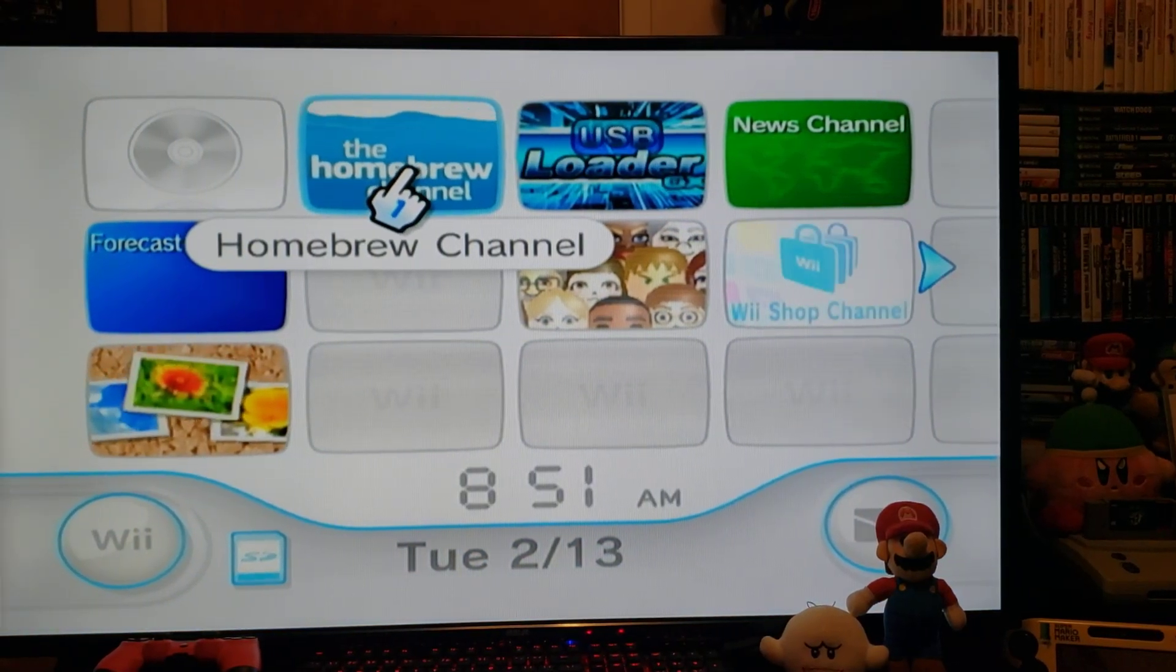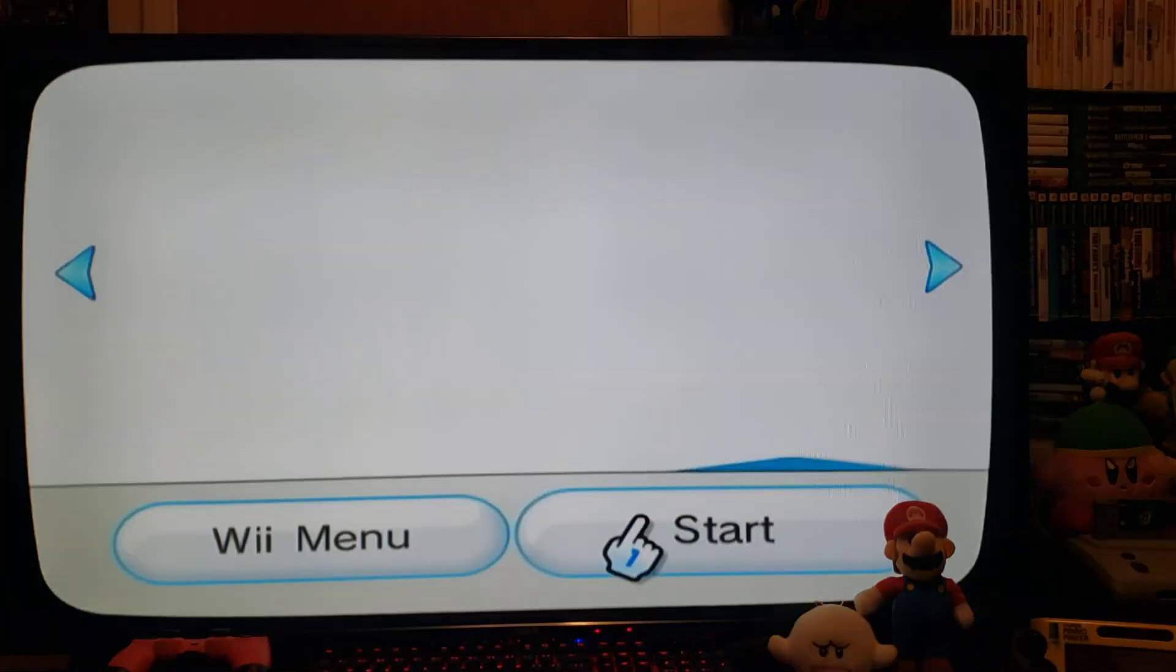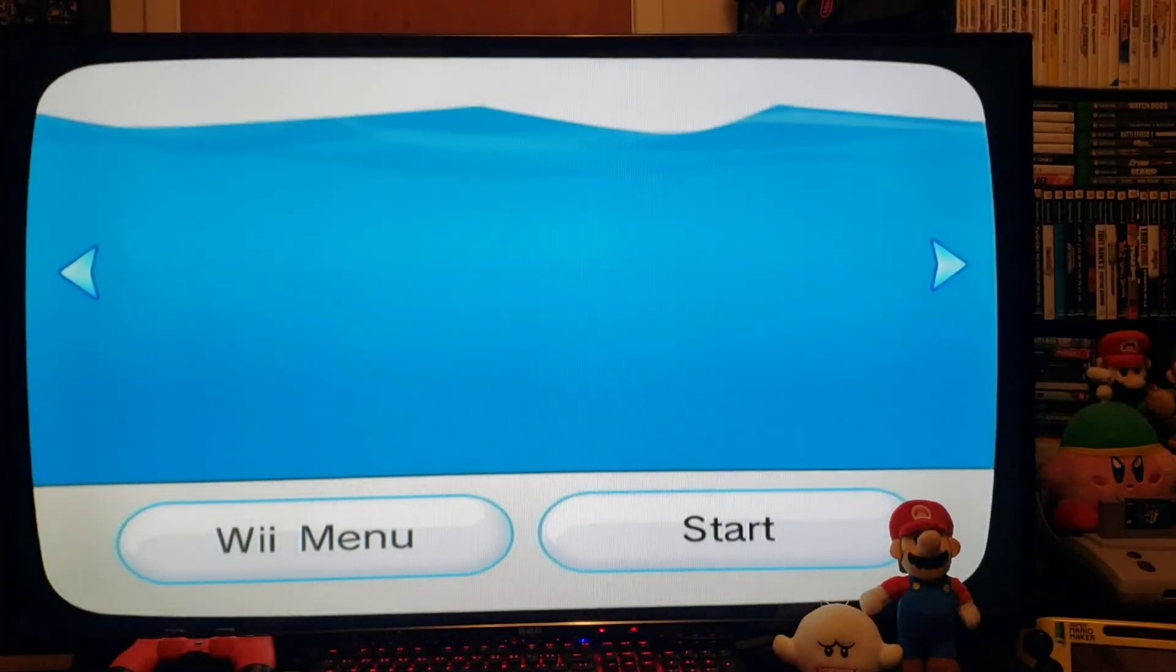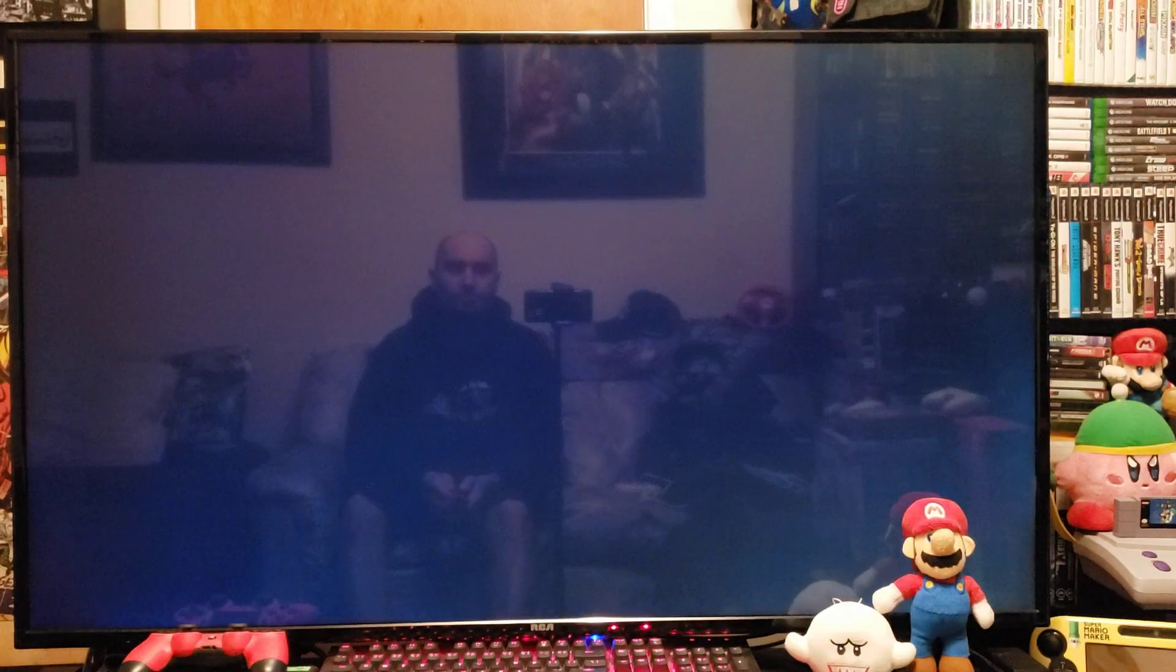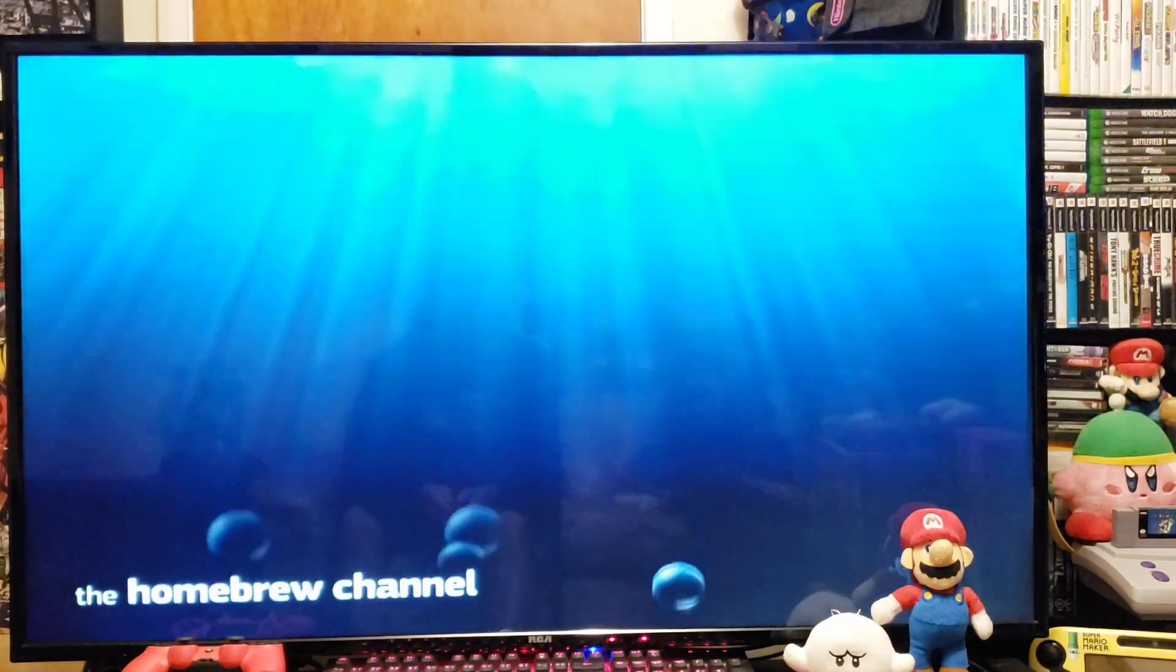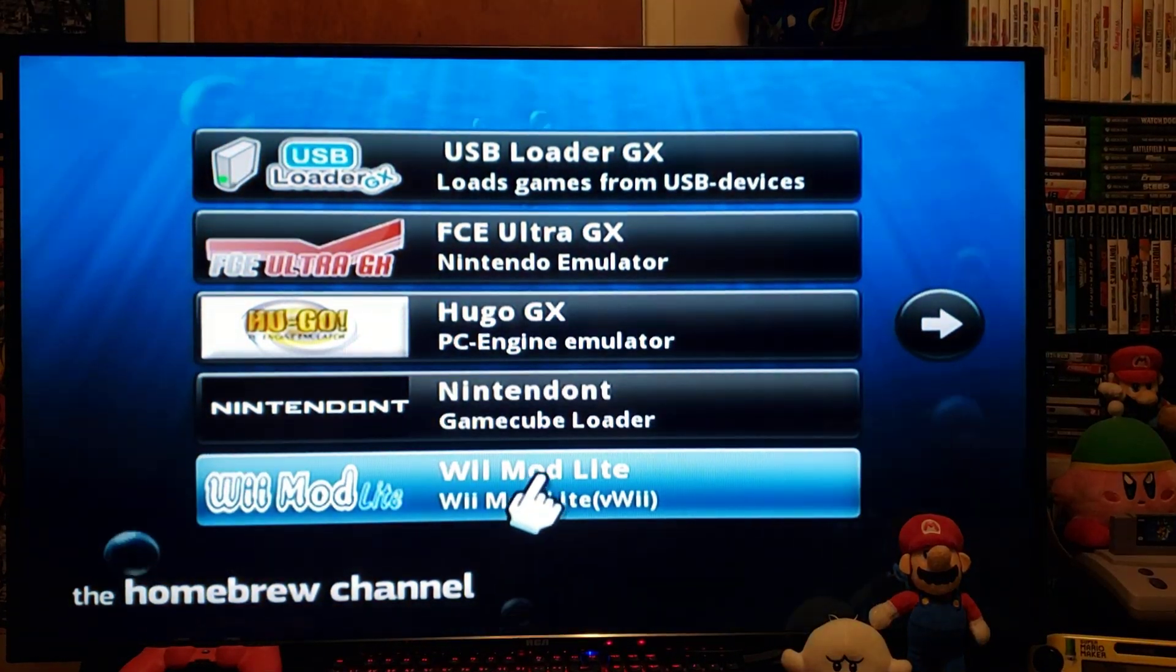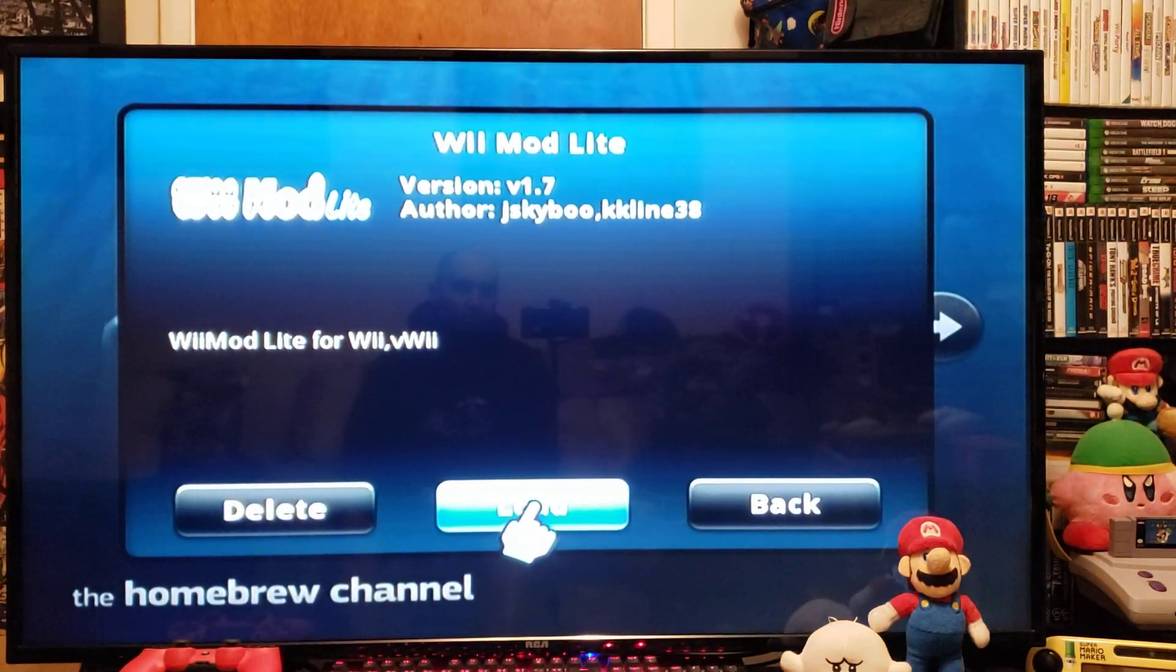First, we're going to install a channel for it. Go over to the Homebrew Channel, start it up, go over to Remod Light, and load it.